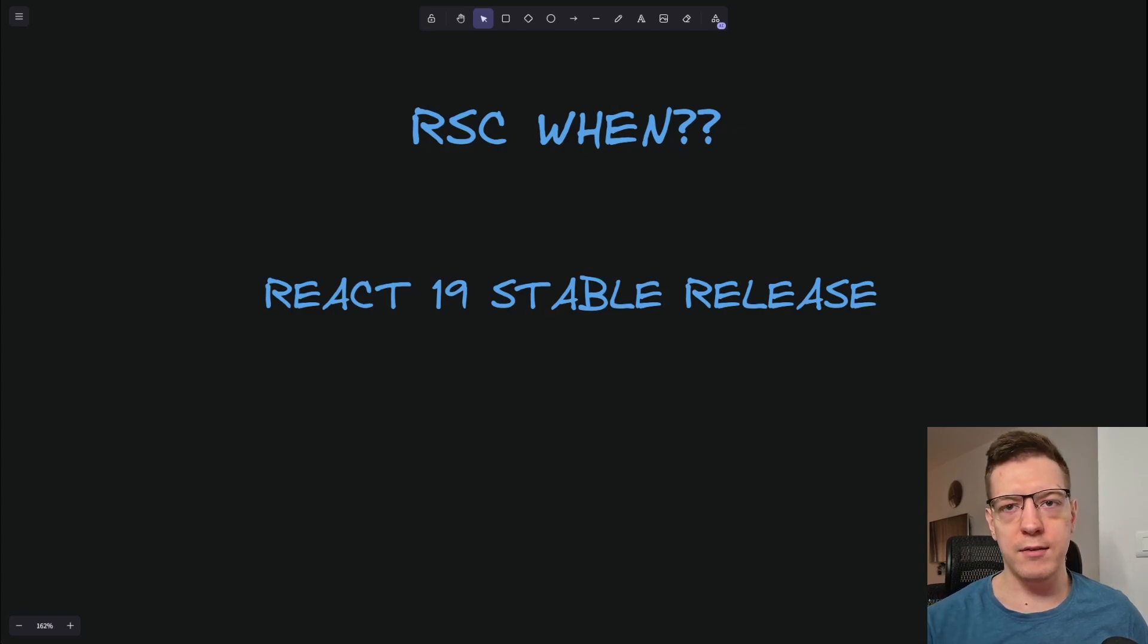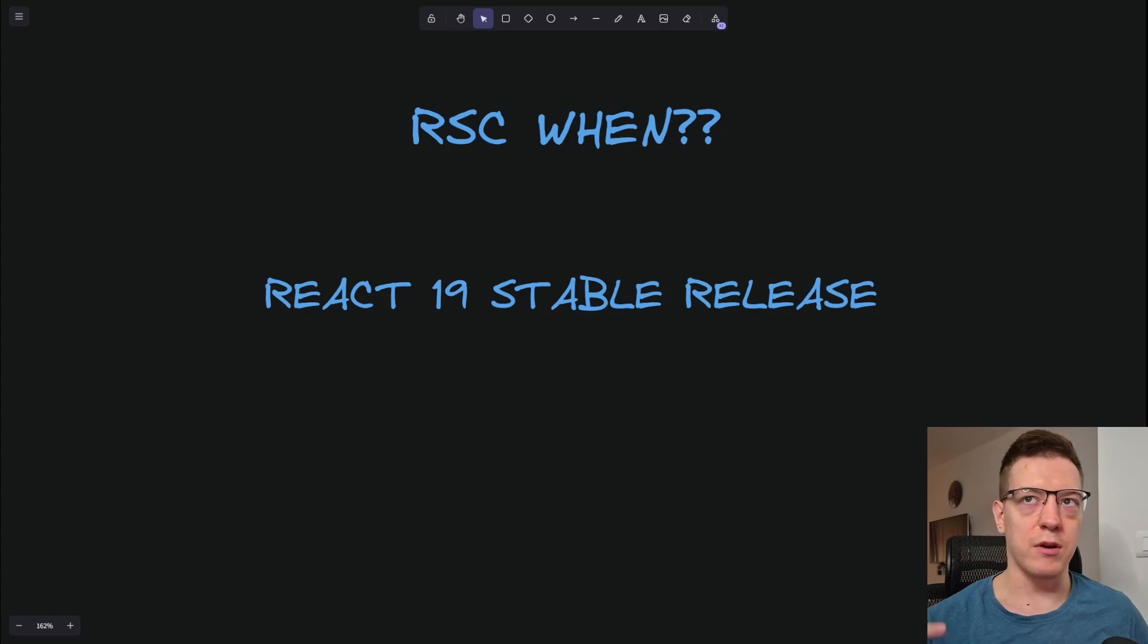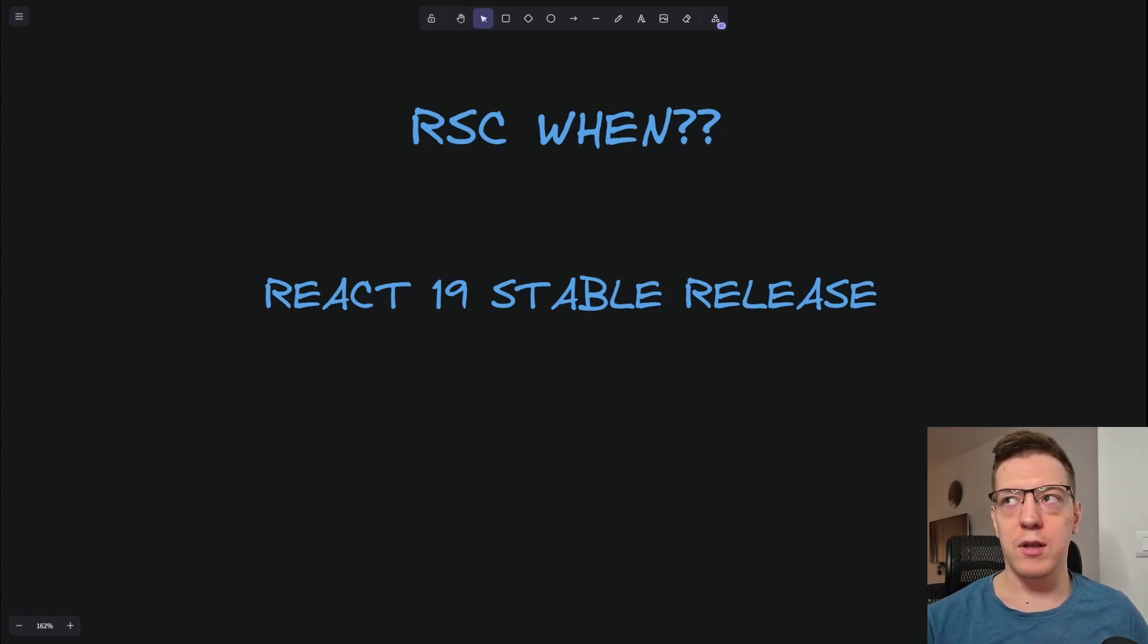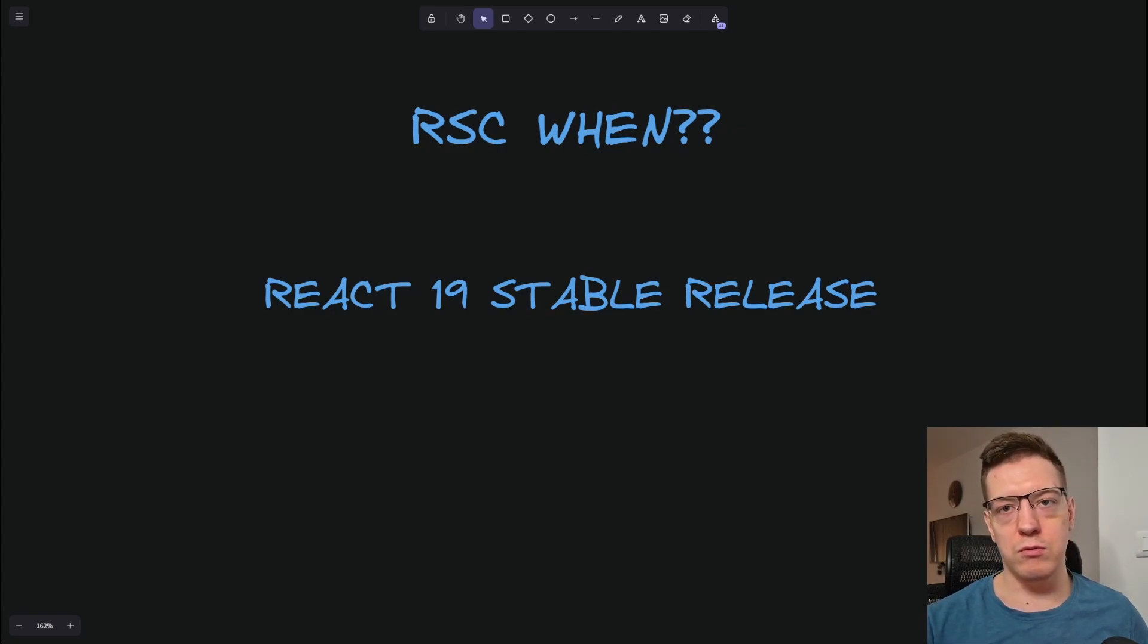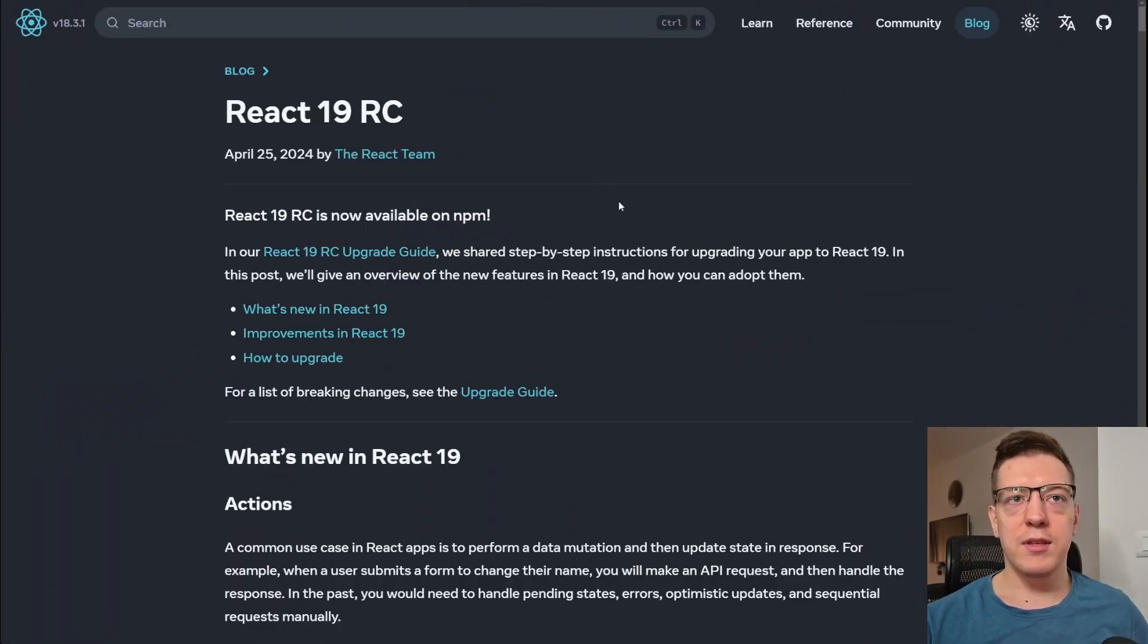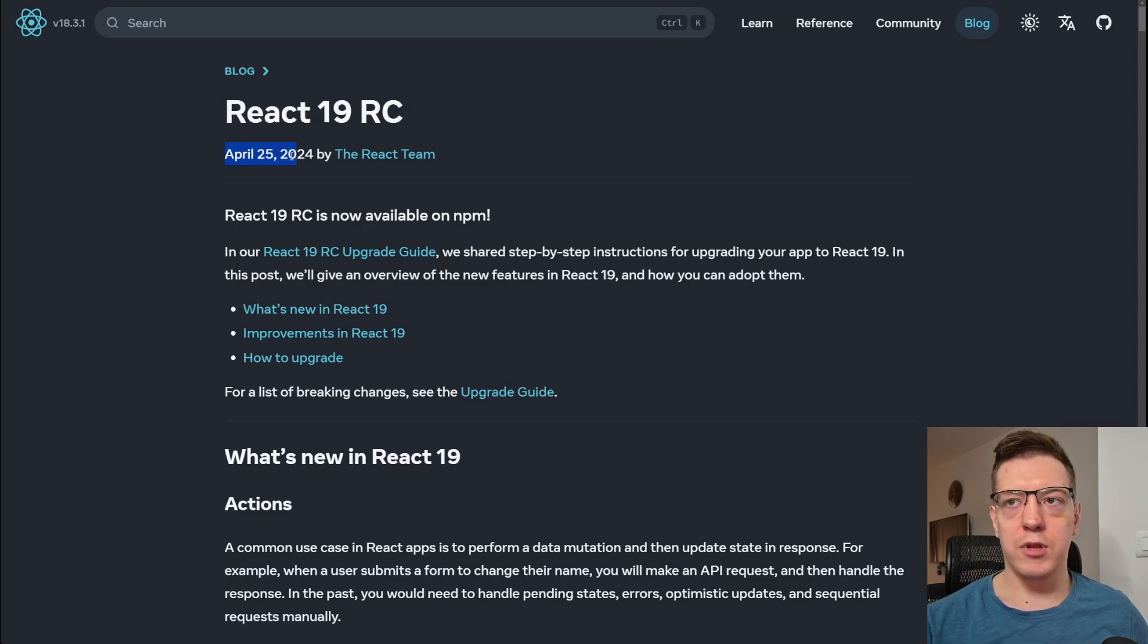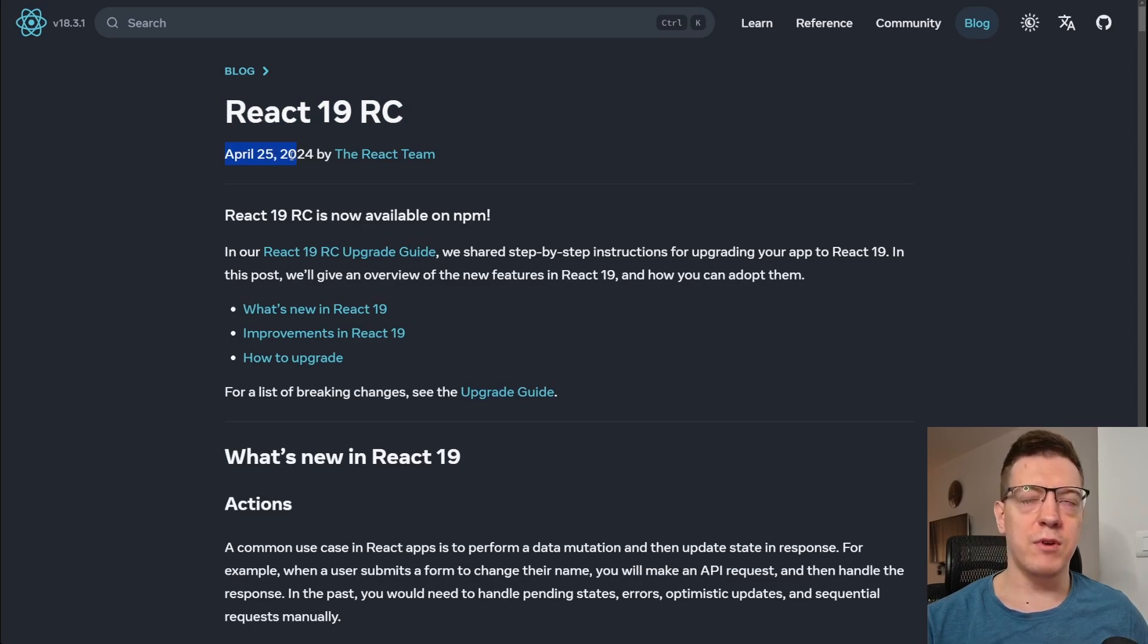And if you're wondering why that is, well, the reason is because React 19 and onwards will have React Server Components, so they're not a part of React 18 or earlier. And if we switch to the React blog, you can see that they talked about React 19 release candidate back in April 25th of 2024, and that was roughly half a year ago.